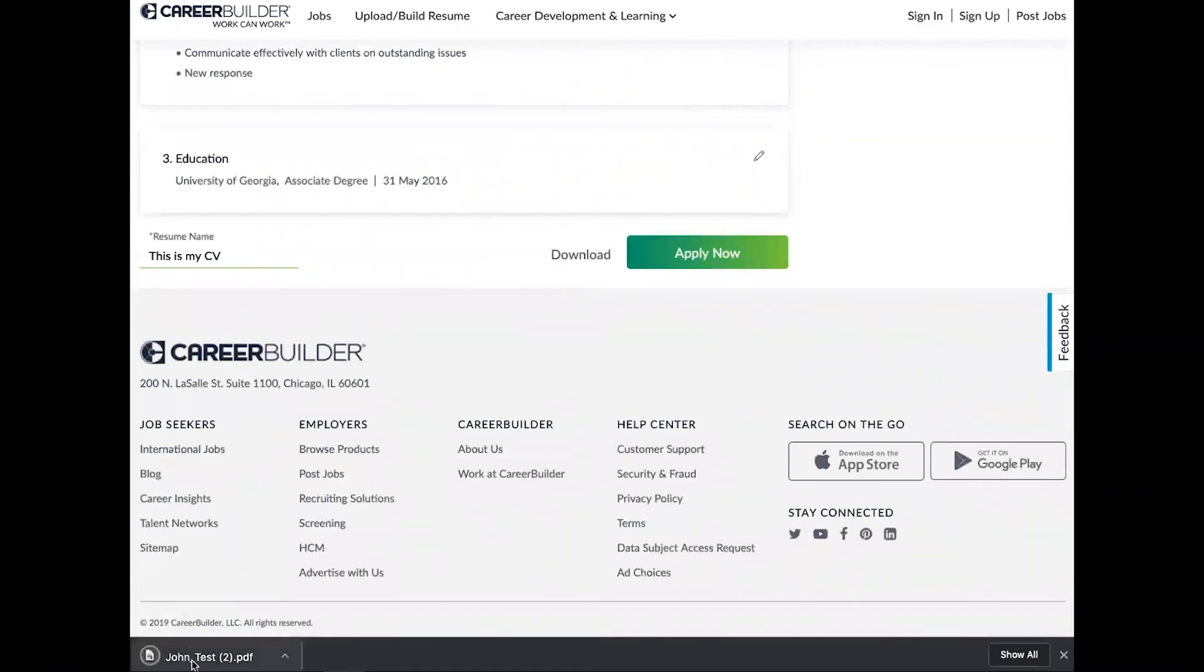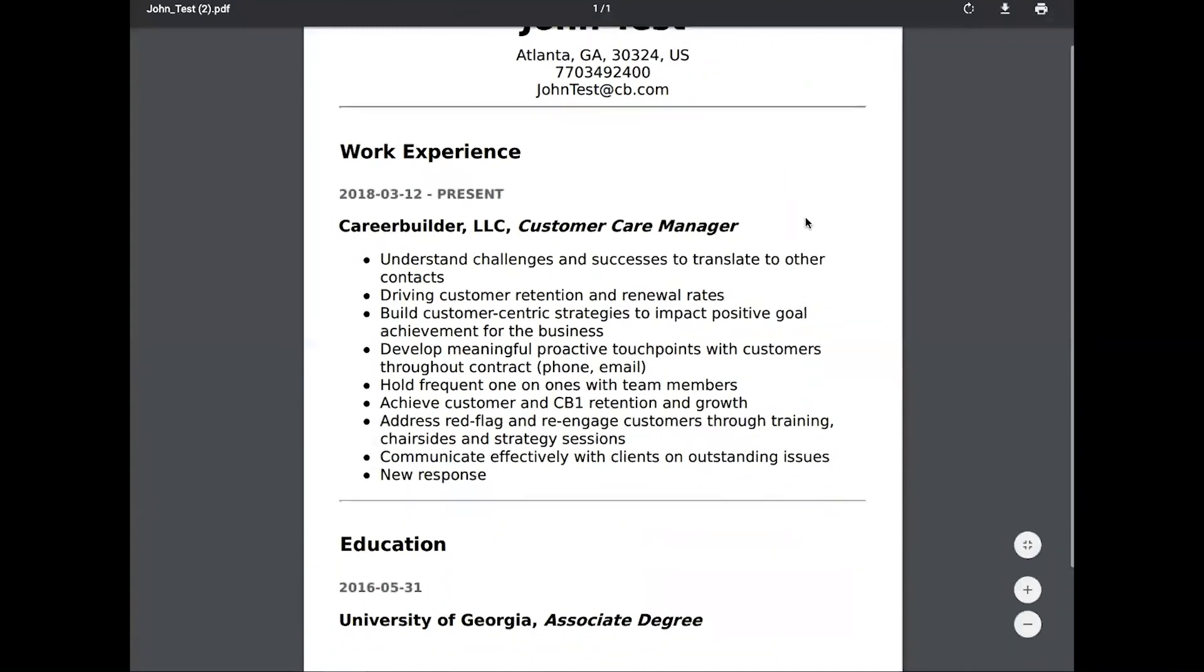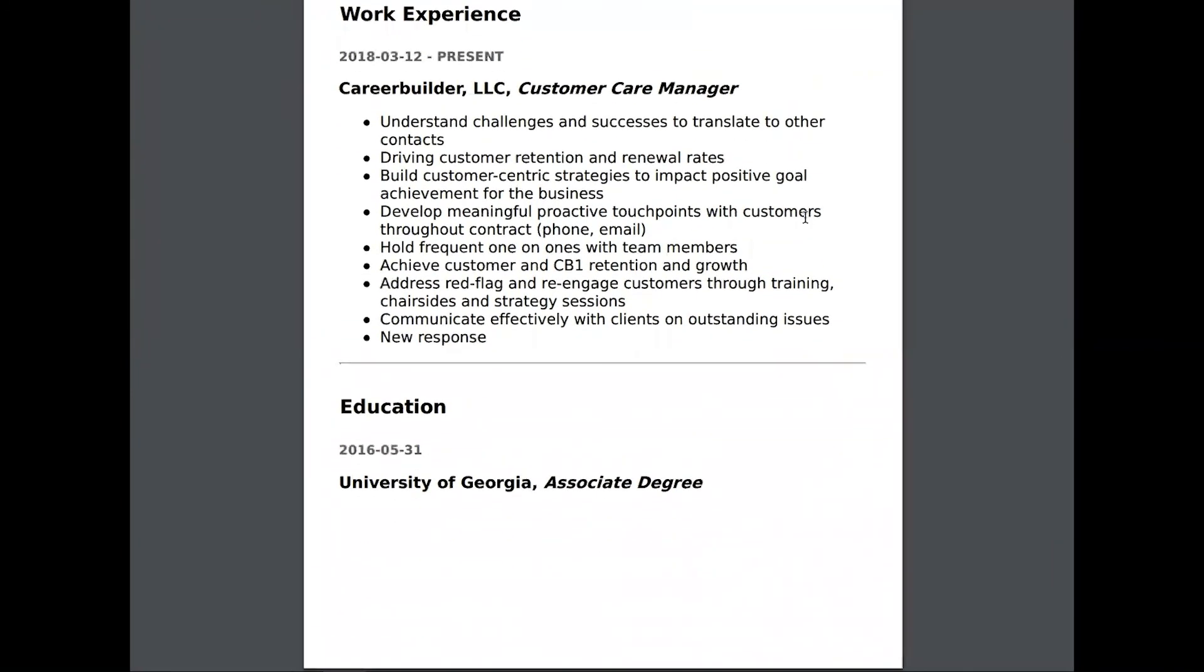Alright, so just in a few seconds this is how it actually looks after we build it out. So we're going from not having a resume to having one in a matter of minutes.